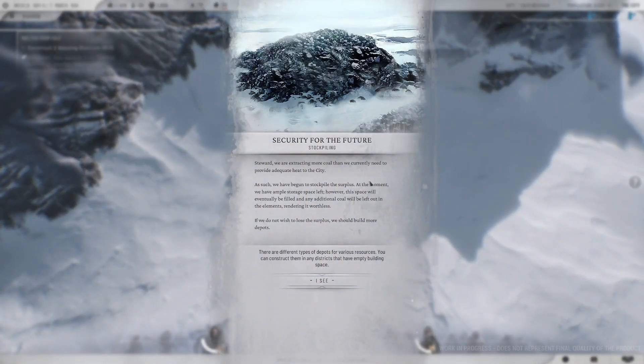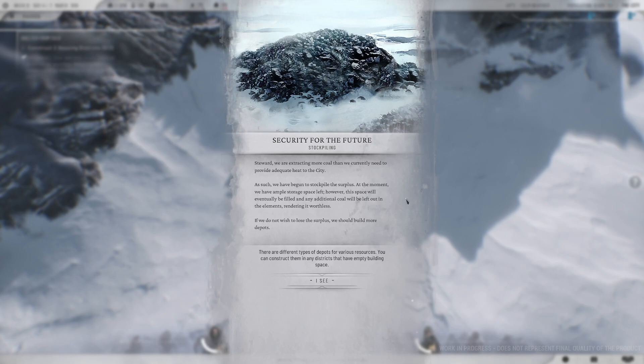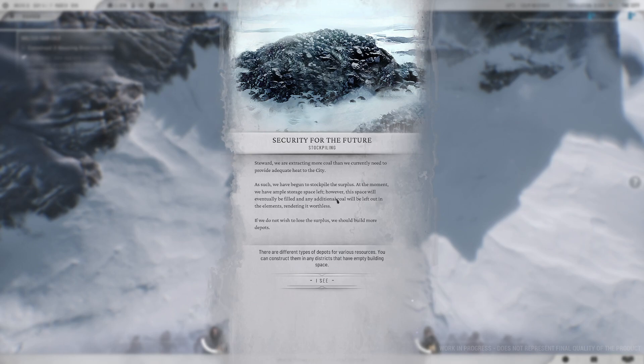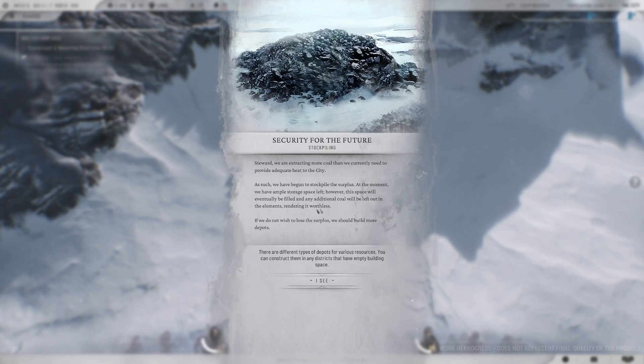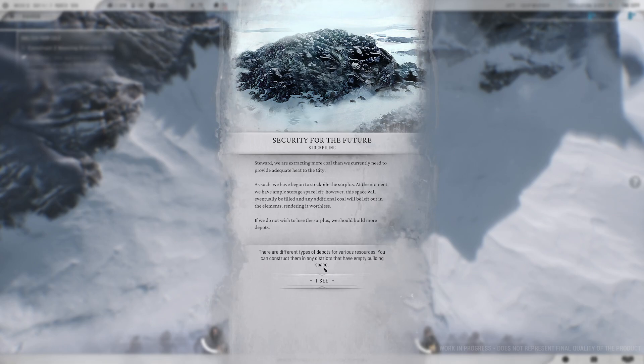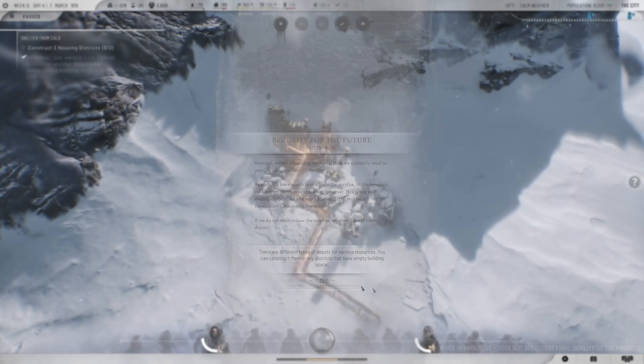Stockpiling. Steward, we are extracting more coal than we currently need to provide adequate heat to the city. As such, we've begun to stockpile the surplus. So there are stockpiles. But potentially not of every good, because coal is sort of separated. At the moment, we have ample storage space left.